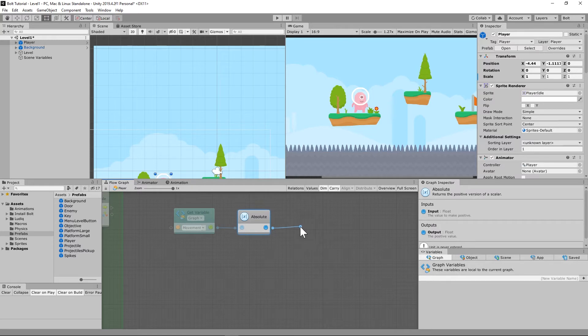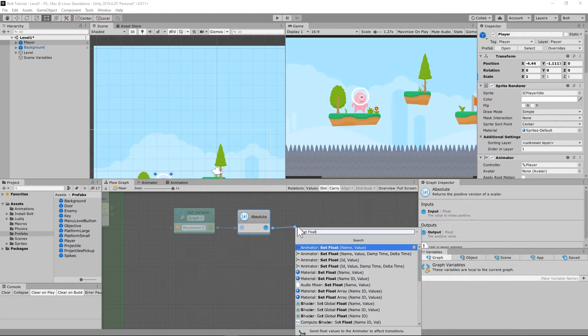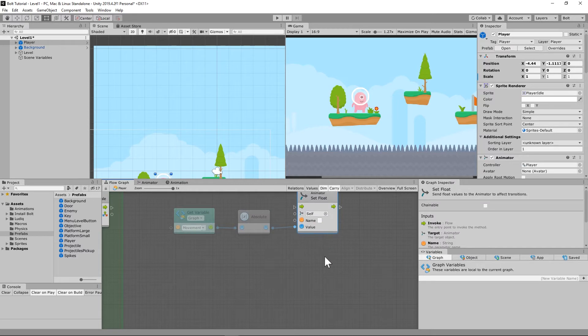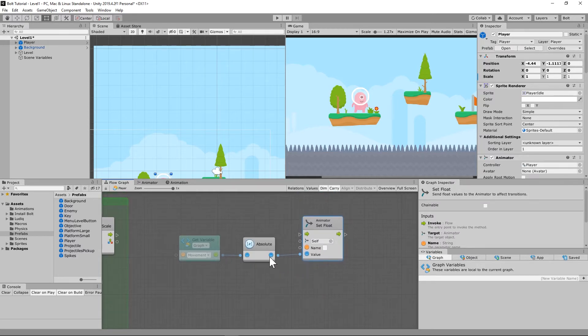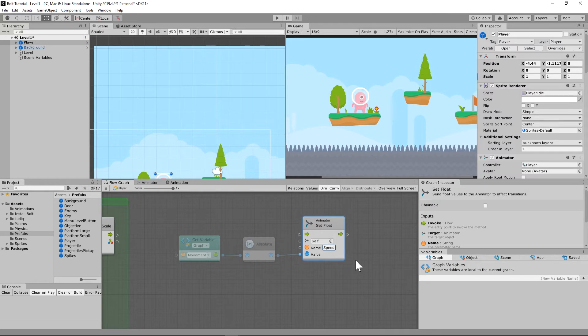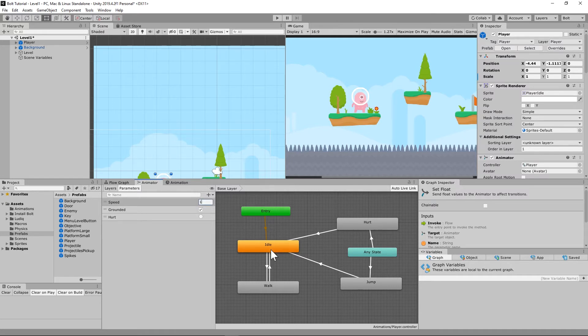Then we're going to set that to our animator. So set float animator is what we're looking for, name and value. That value is going to go into the animator, and what we're wanting to pay specific attention to is speed. Because in our animator, there is a speed variable. If you set that speed variable to one, it should move from idle to walk, and so on and so forth.